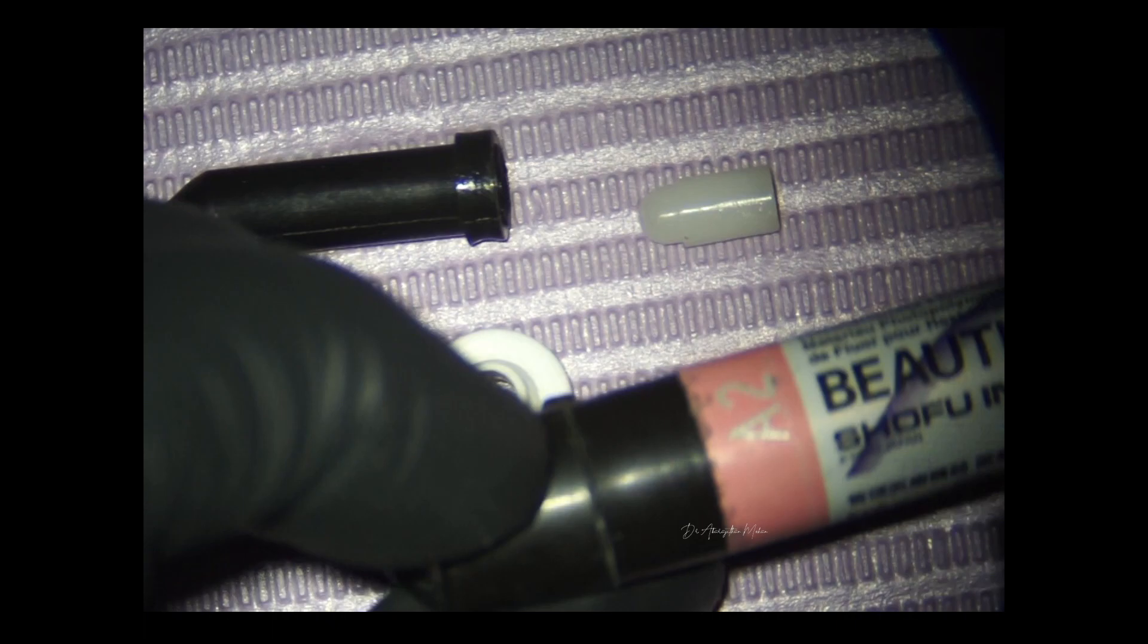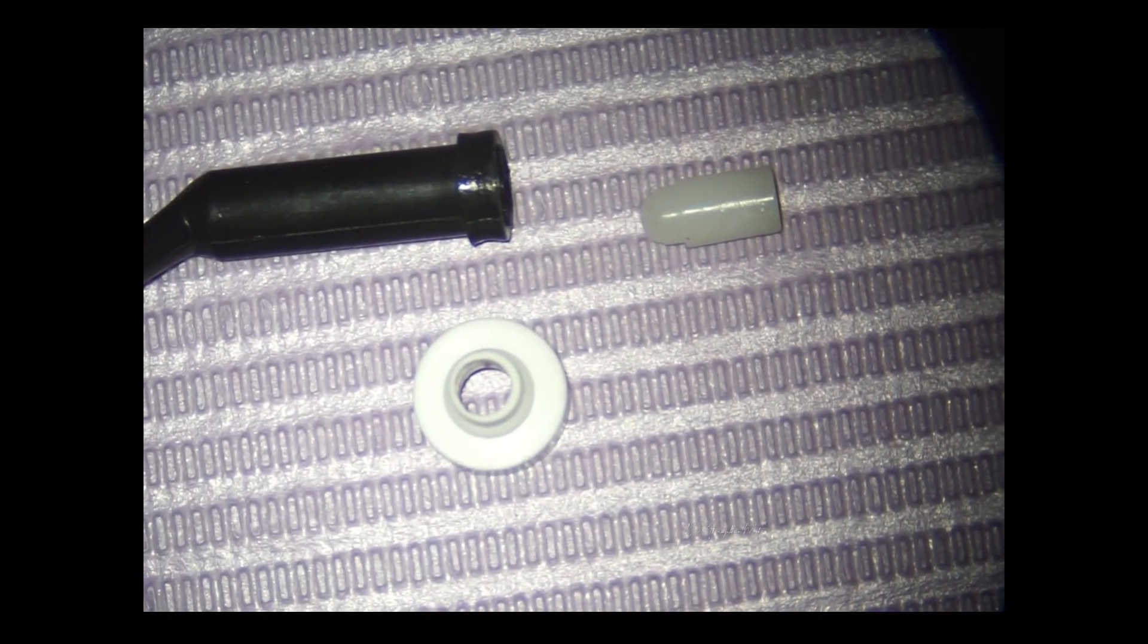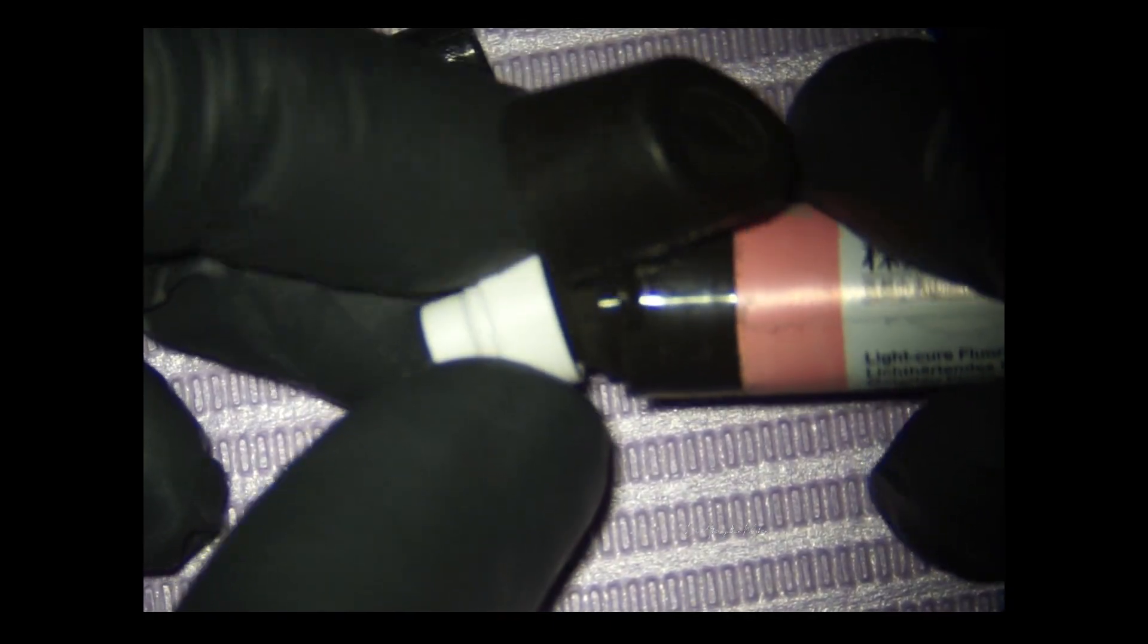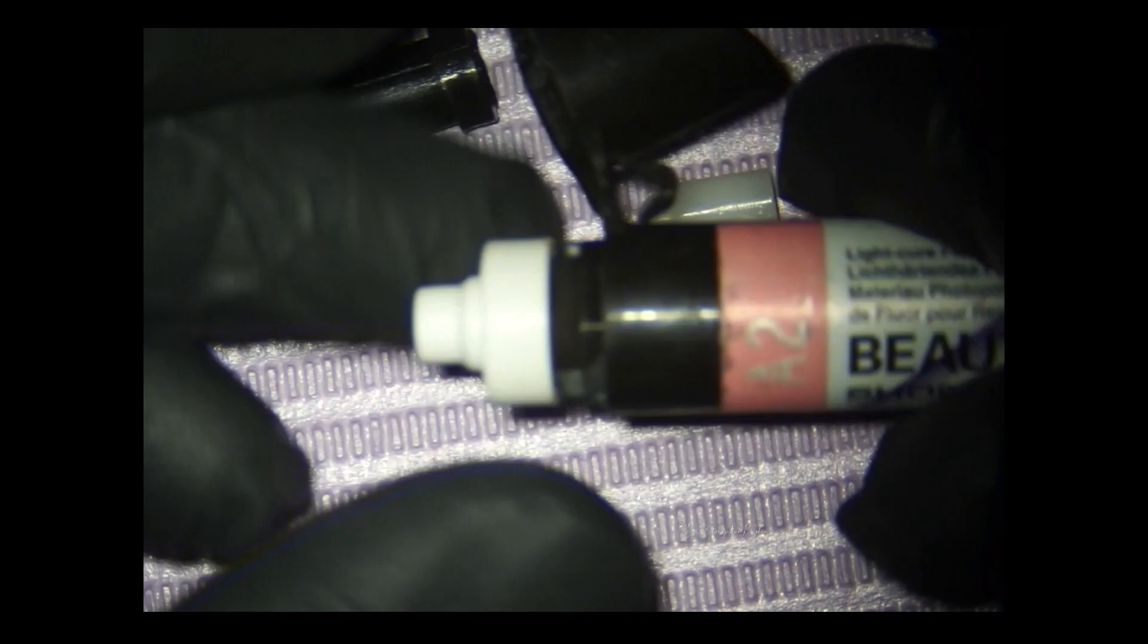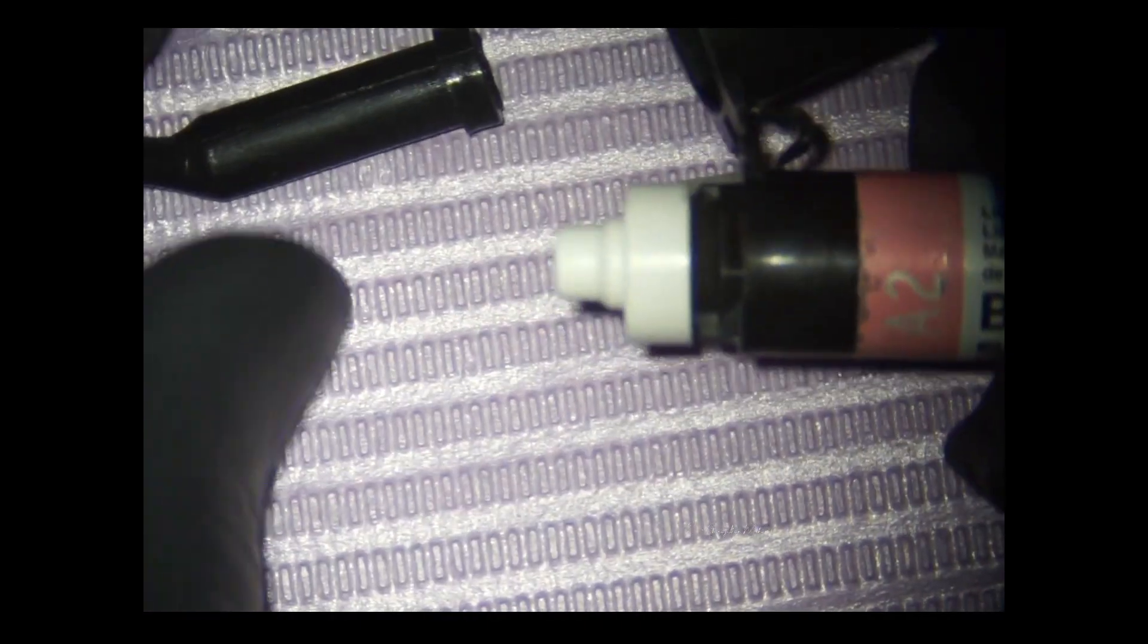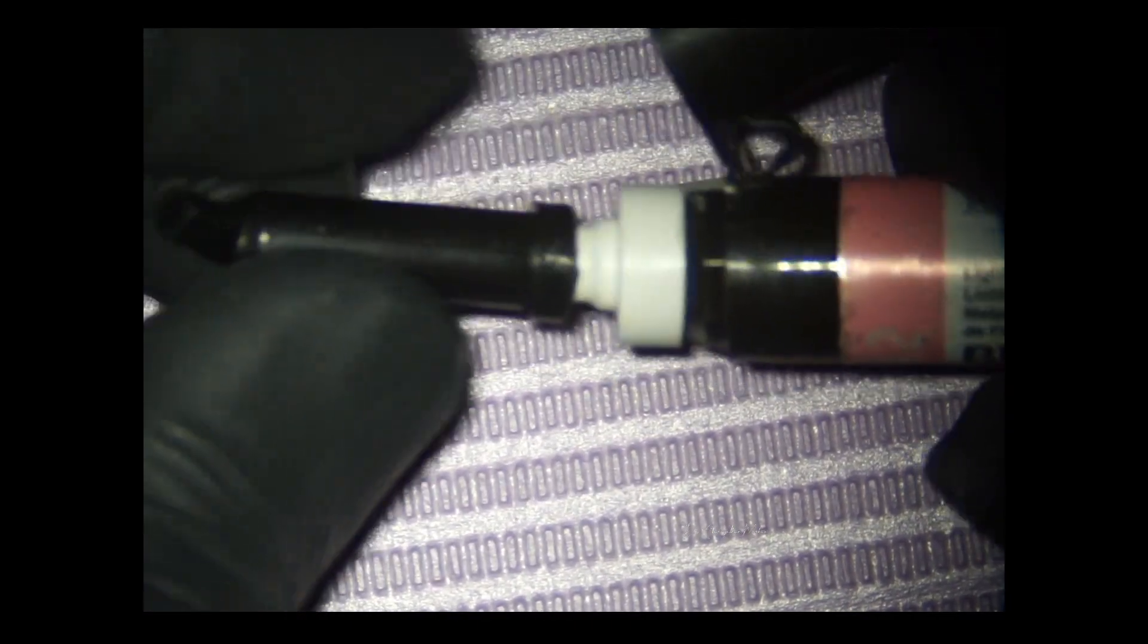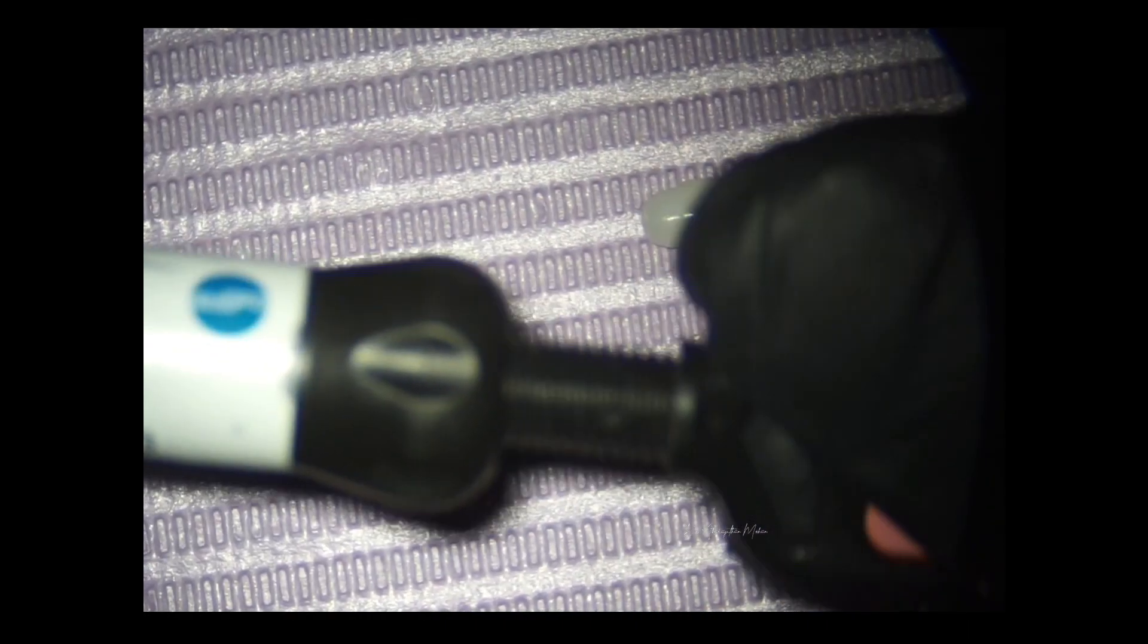You can take any composite of your choice. Here it's a Shofu composite. This is the function of the locator. The locator fits to the syringe and then is adapted to the empty compule.